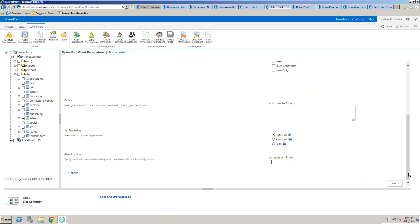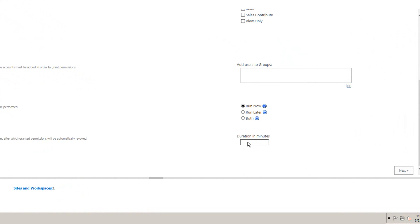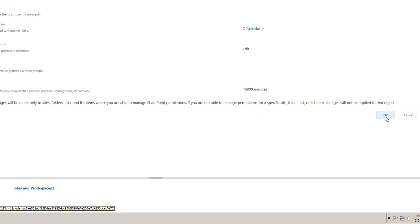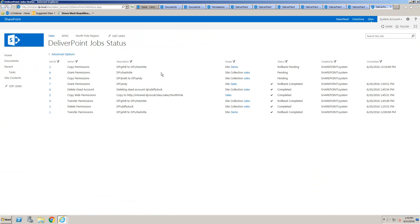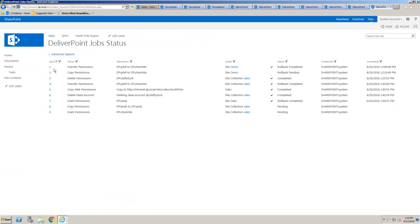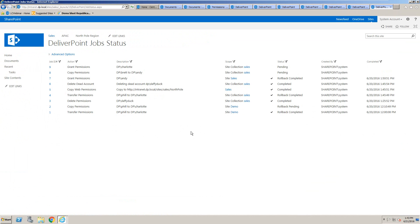An option further down the page is to specify a duration. If we have a temporary user, or if we want to give a user elevated privileges for a particular operation — such as giving them full control to make some permission changes — we can do that for a limited period of time. We enter the time in minutes, click next, then OK, and it will assign those permissions in bulk across every site in that site collection, then automatically revoke them after the specified period.